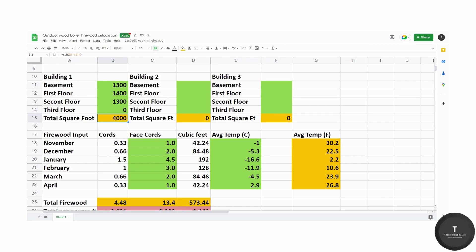Please do not forget to include your basement in your square footage if you have one as this is a space that you will also be heating.